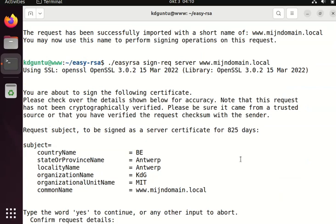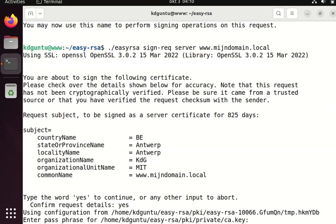Then I have to review all the settings. The right domain. Confirm it. And then I say yes.